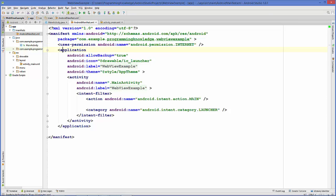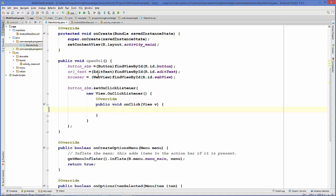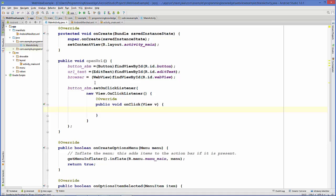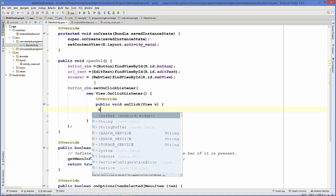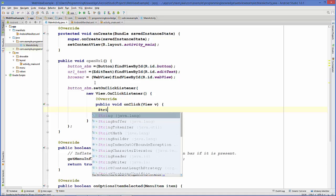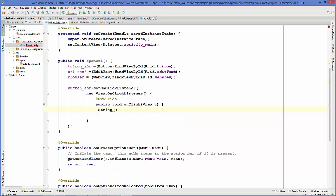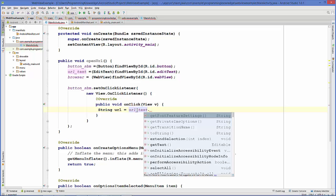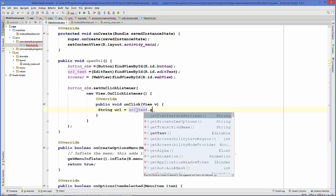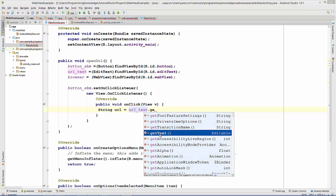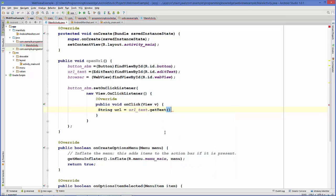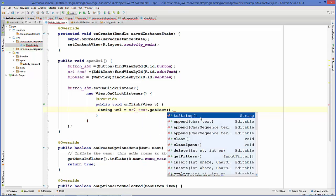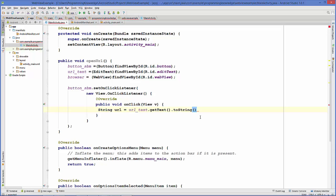Now everything is okay. We're ready to write some code for our onClick listener. Let's take this browser, and first of all declare a string to get the URL. String url equals, and then we will take the text from the EditText: urlText.getText().toString(). This URL we can pass to our WebView.